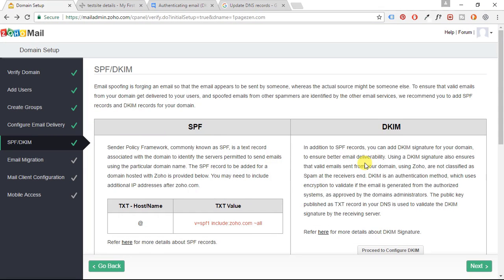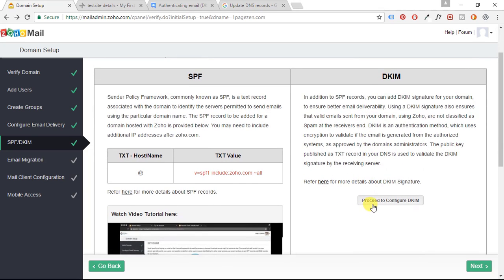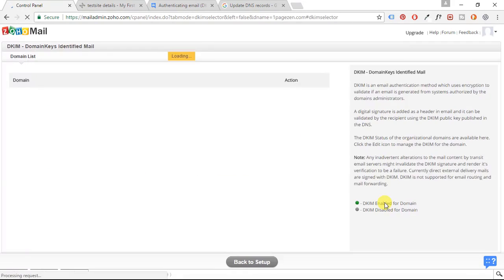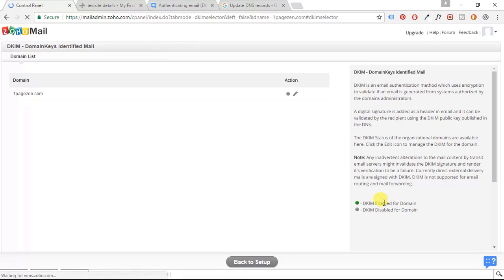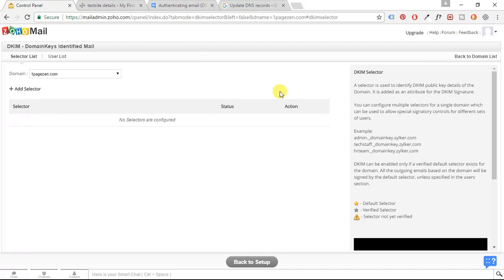So the next thing we're going to do here is we're going to configure DKIM. So scroll down a bit and click the proceed to configure DKIM button. All right. And here's our domain. So we're going to click the pencil icon to edit and we're going to click add selector.